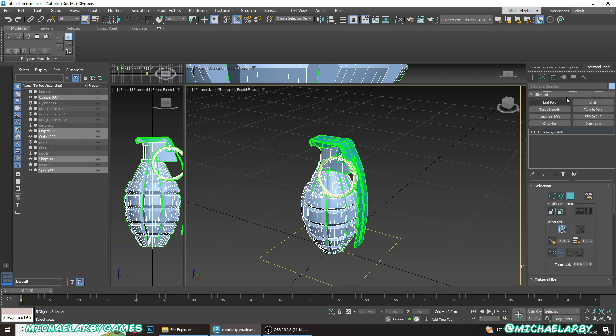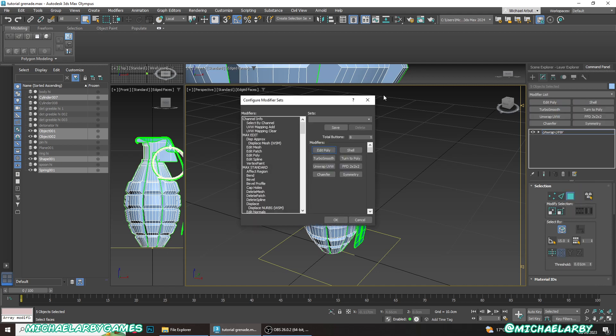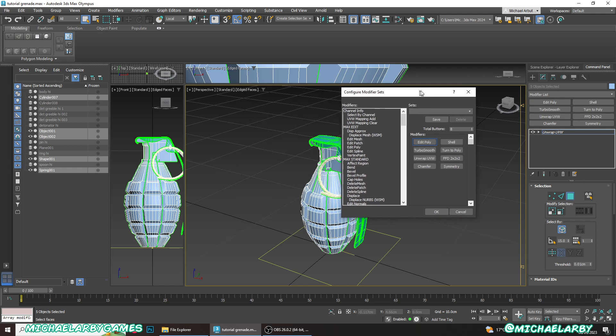Now how do we actually change those buttons? We right click and go to configure modifier sets. That will open up this little window.